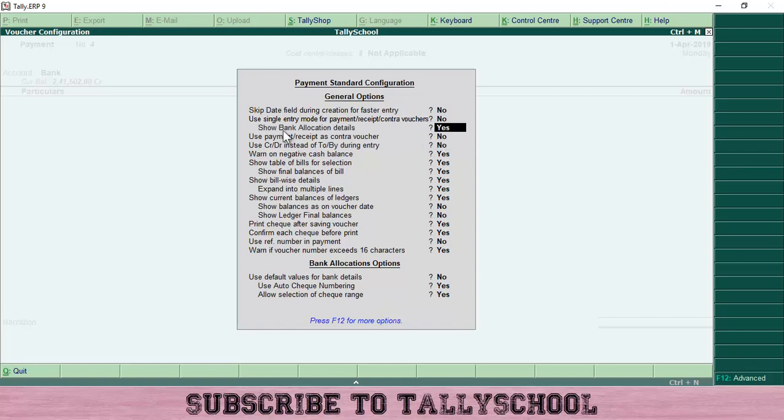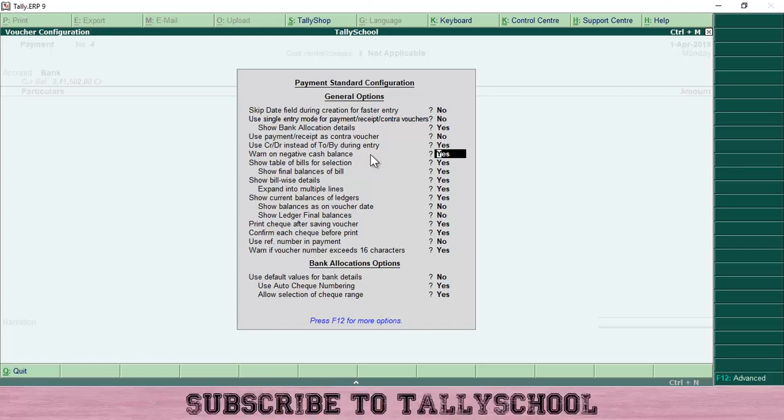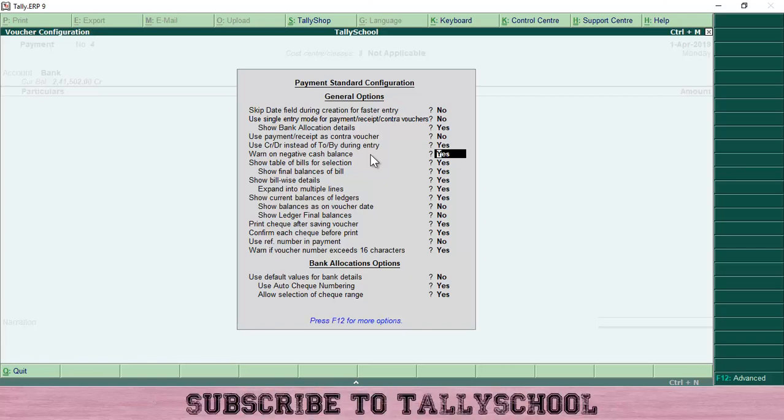For 'show bank allocation details', if you want to see it then keep it Yes, I'll keep it Yes. Then if you go down you will see the option 'use CR and DR instead of to and by'. I will select Yes. That will be better to understand than to and by. CR and DR, that is credit and debit, is better to understand - you will not have any confusion about credit or debit.